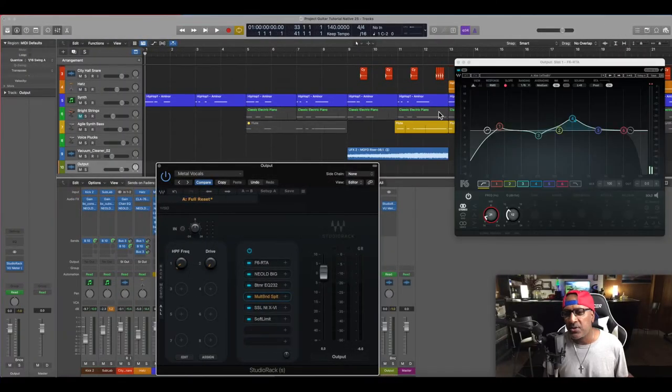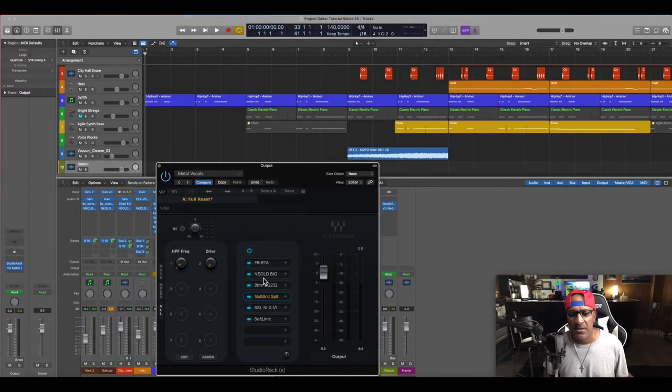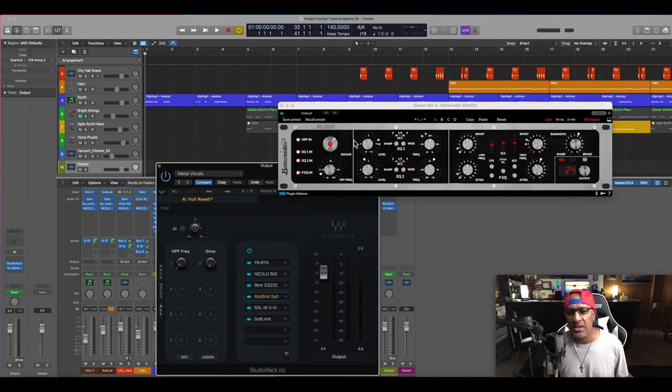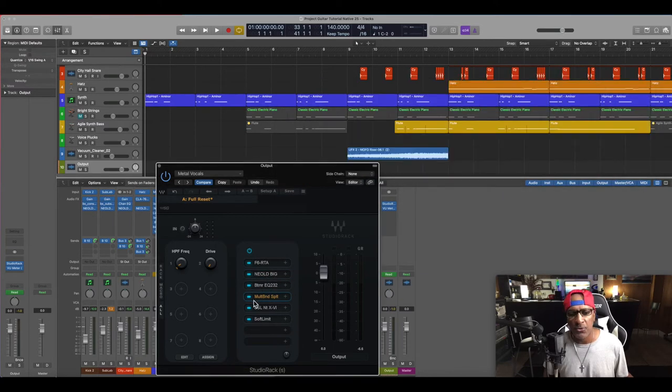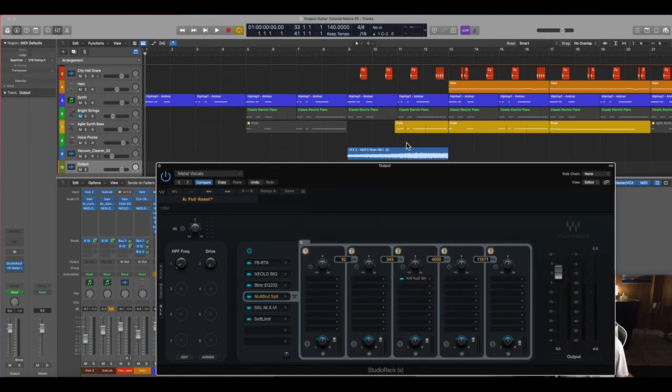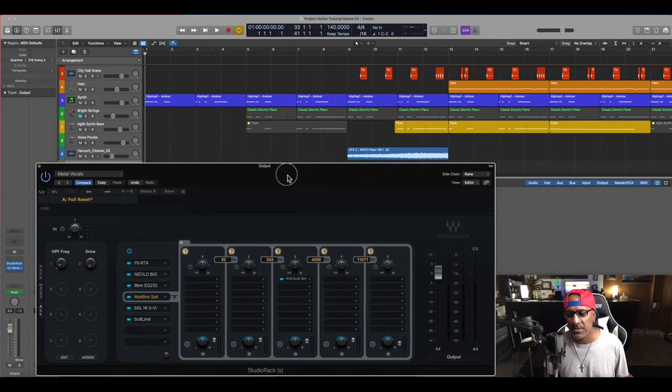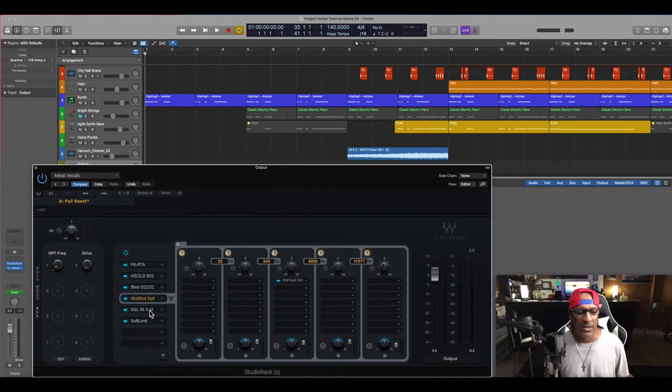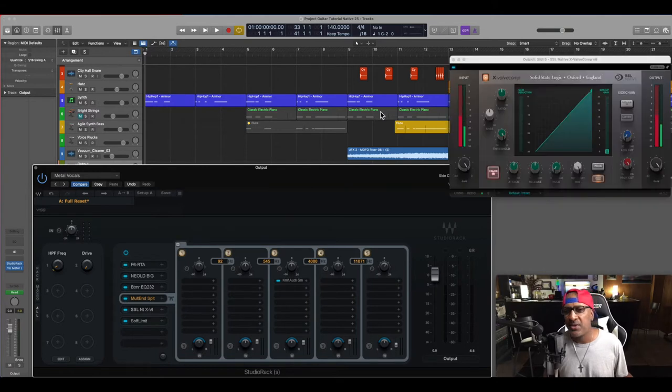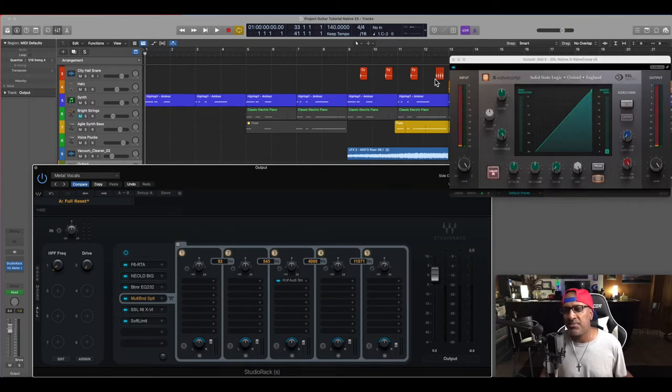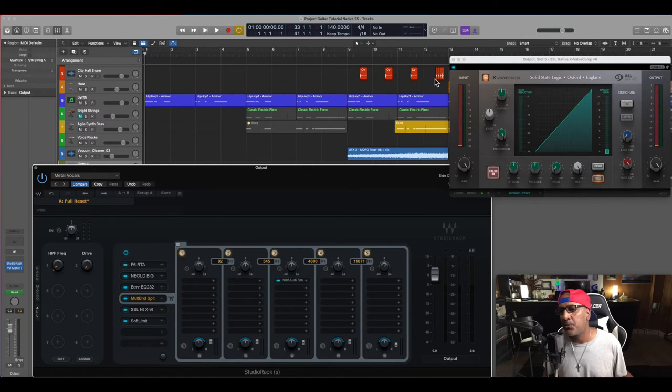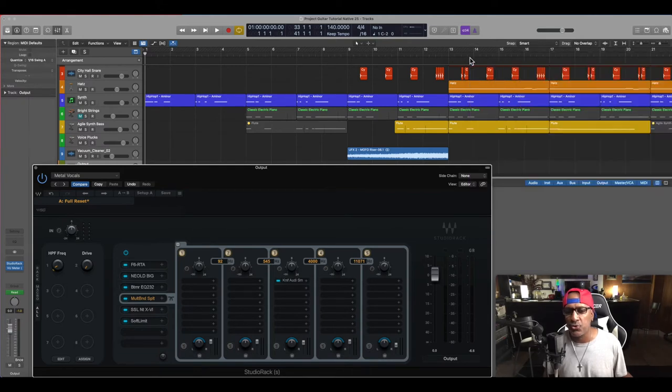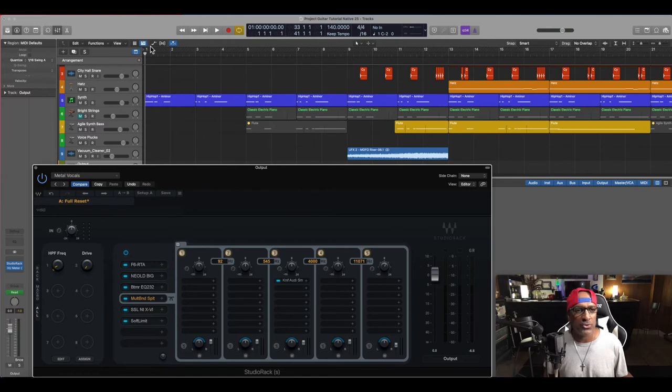And I am using the F6, using the Big Al, using the Better Maker, I'm using a multi-band split, which you can see here. Let me get this out of the way. Using X-Valve just for a little coloring. No compression is being put into the actual signal. It's just the valve for coloring and the Apogee soft limit to catch those peaks.